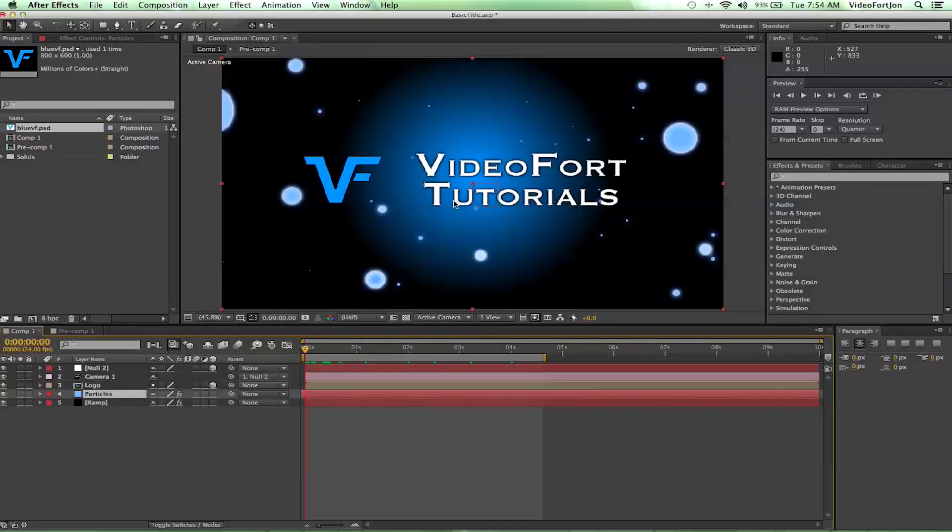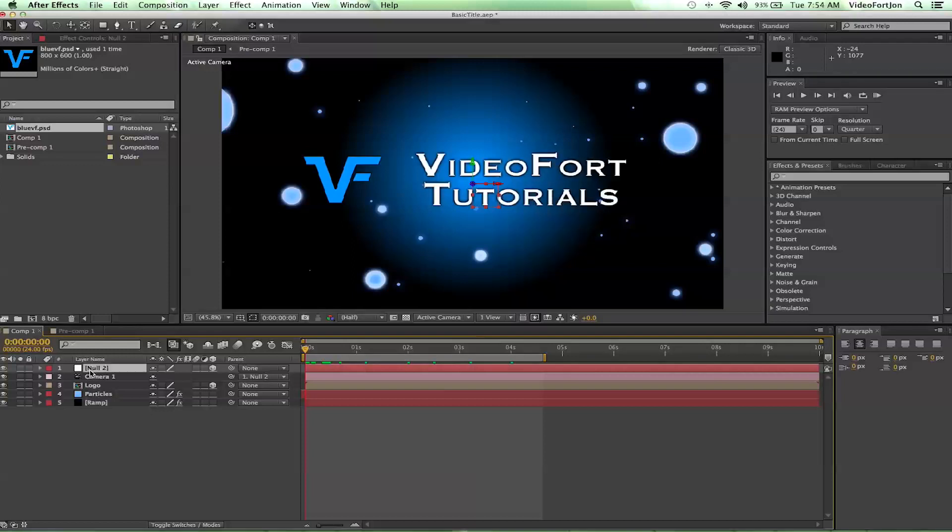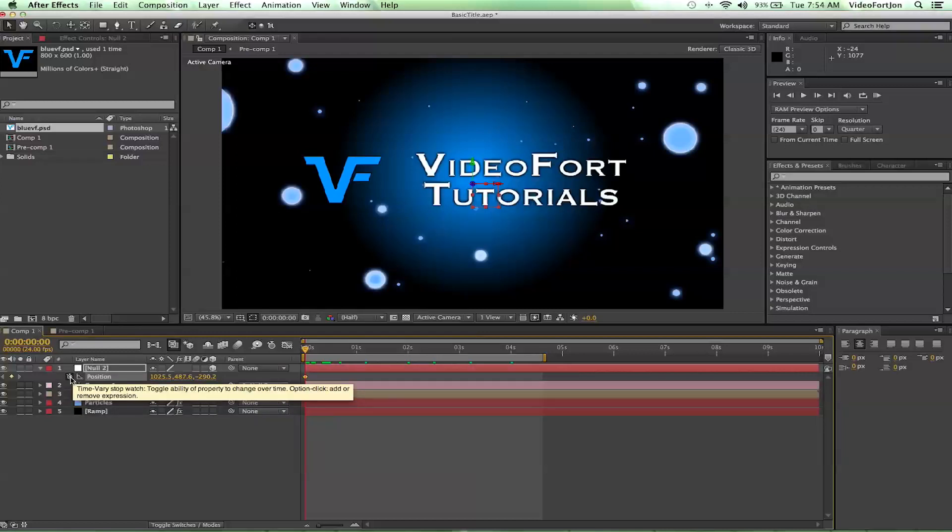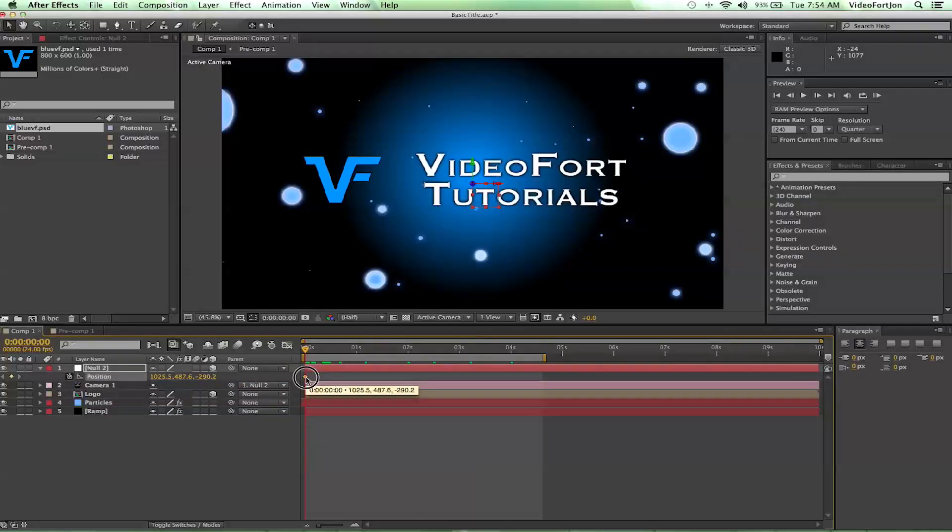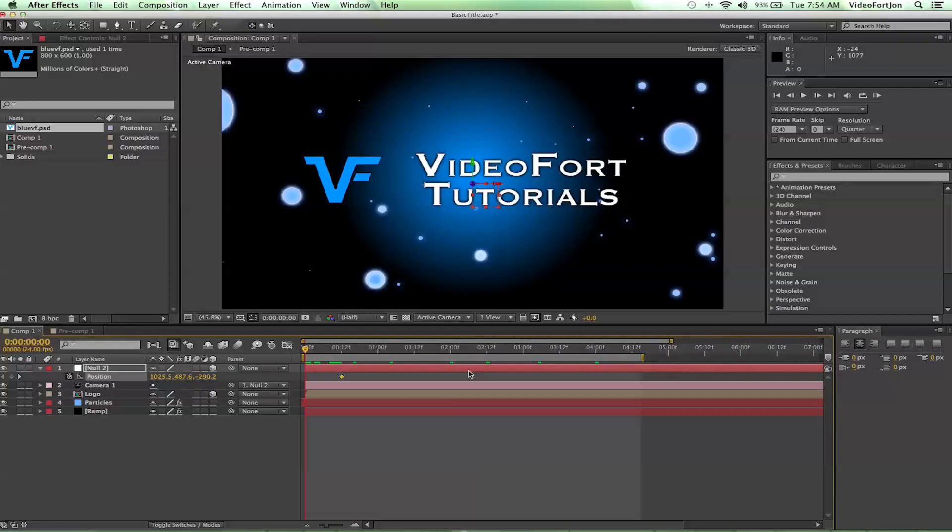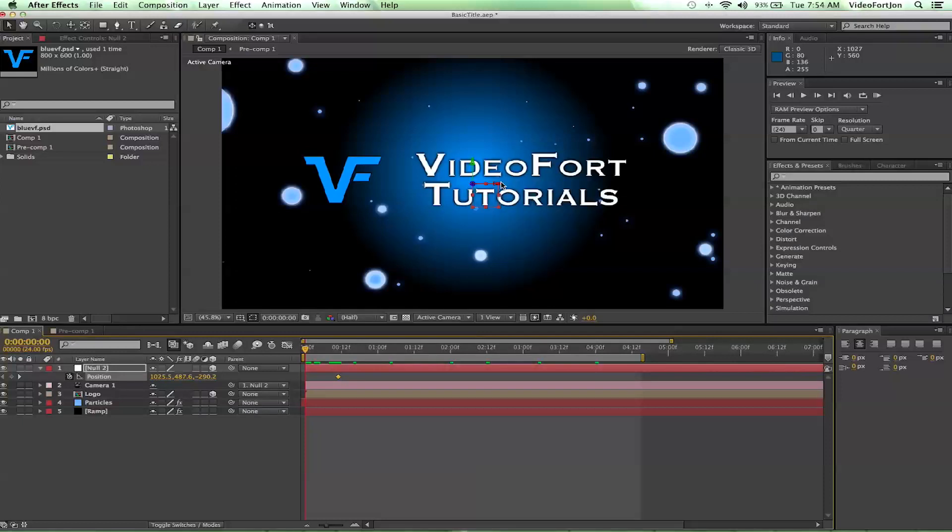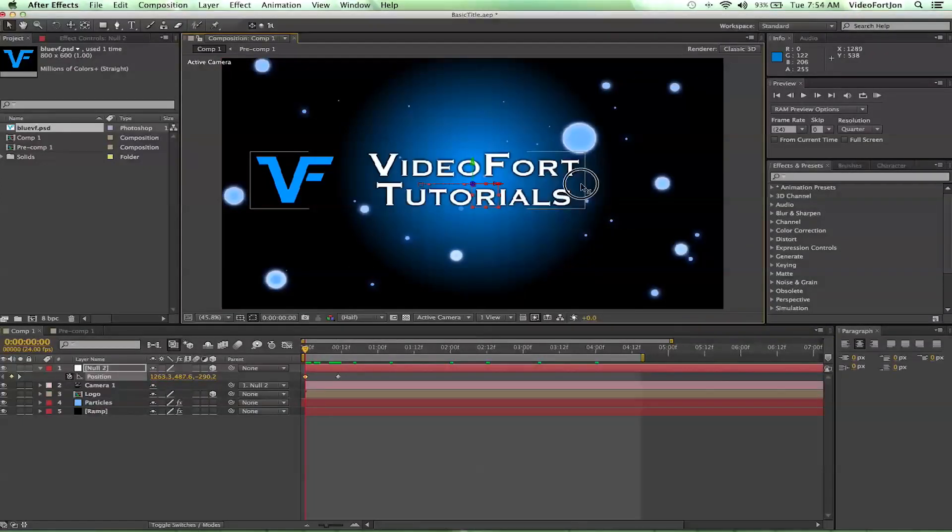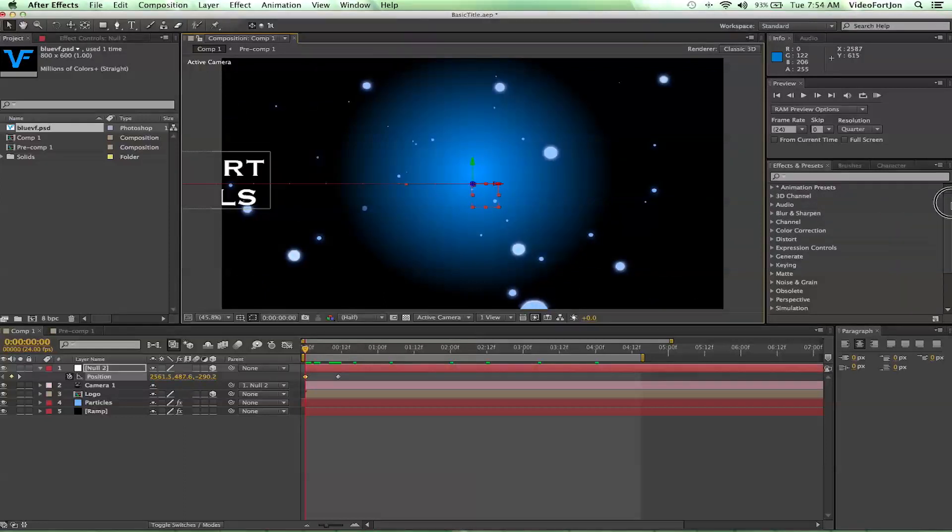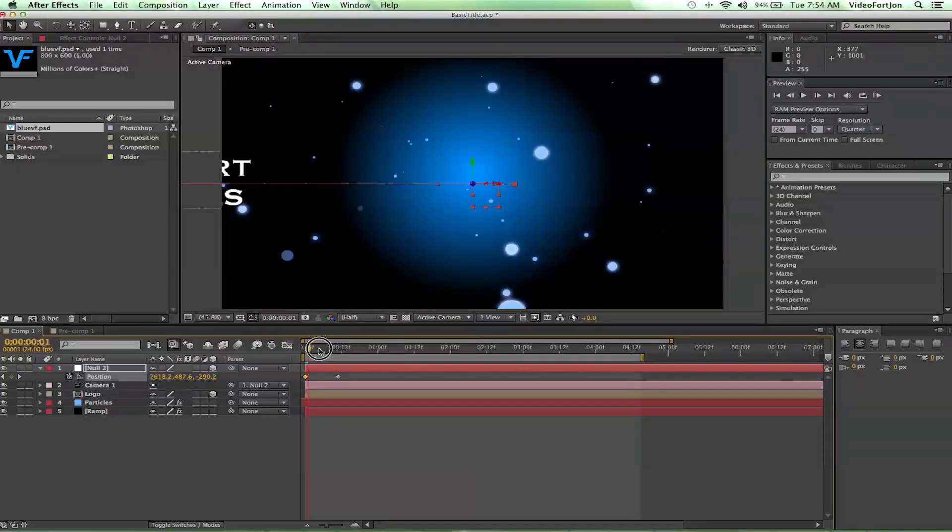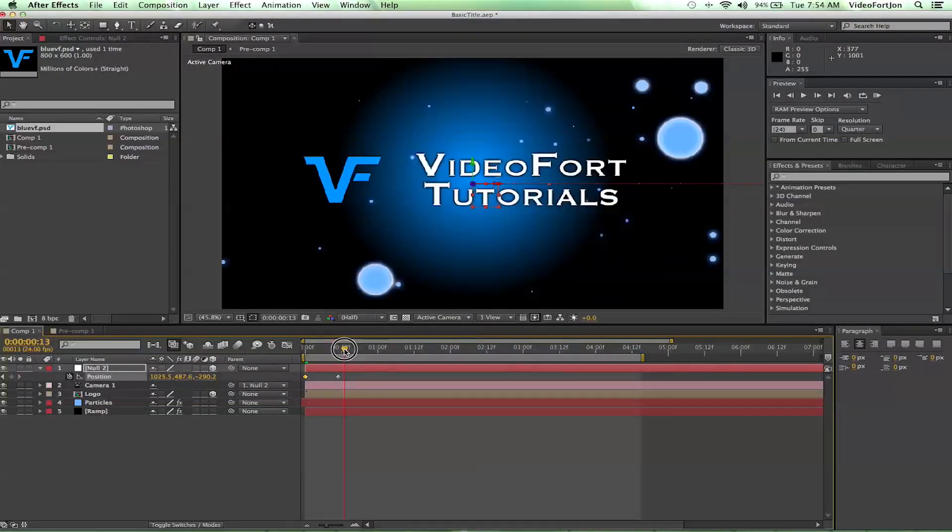From there, let's go ahead and reselect our null object and push the letter P. That's going to bring up our position points. We're going to set the stopwatch to get our first keyframe. Let's go ahead and extend this keyframe out to about half a second. I'm going to zoom in on our time a little bit so I can see it better. Then let's go ahead and move our null object over in the X space so that our video fort tutorials gets just off screen. Now we've got our first little motion here.